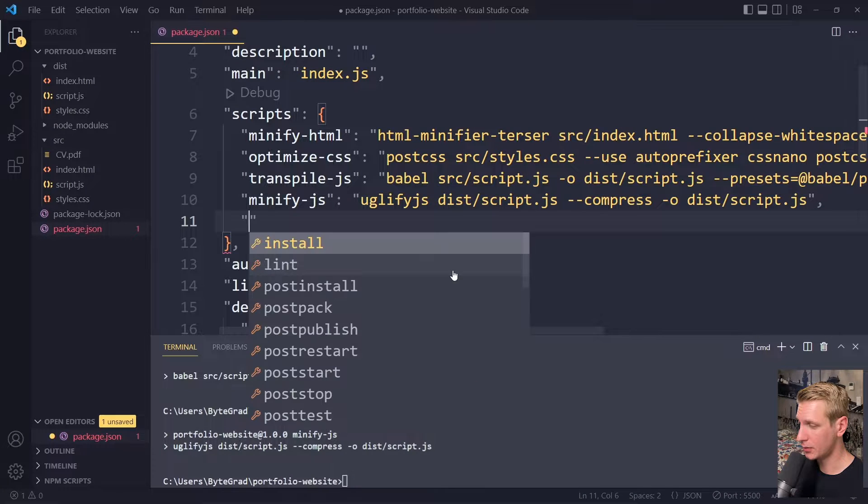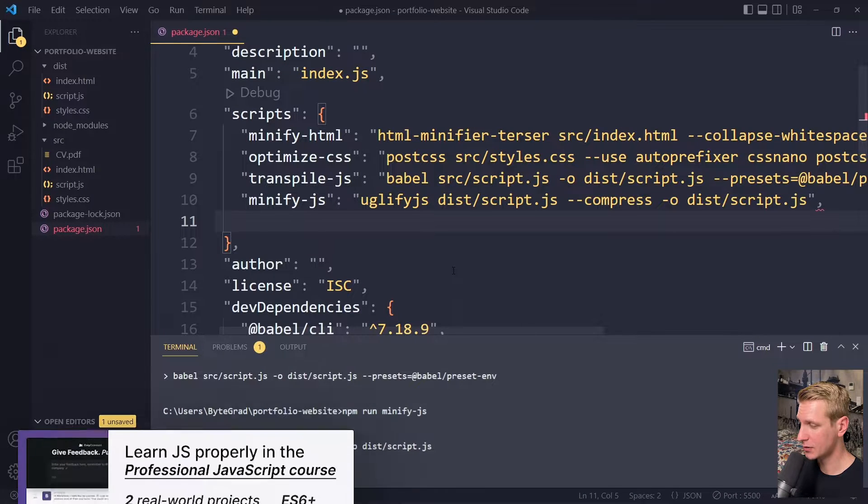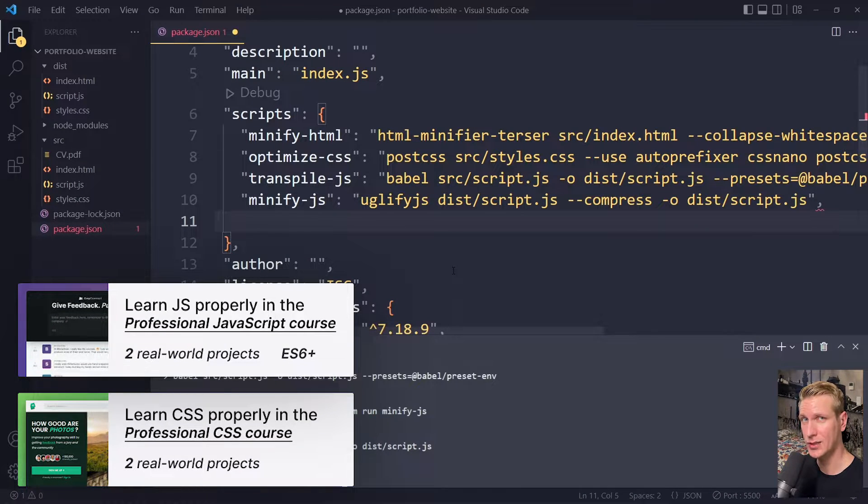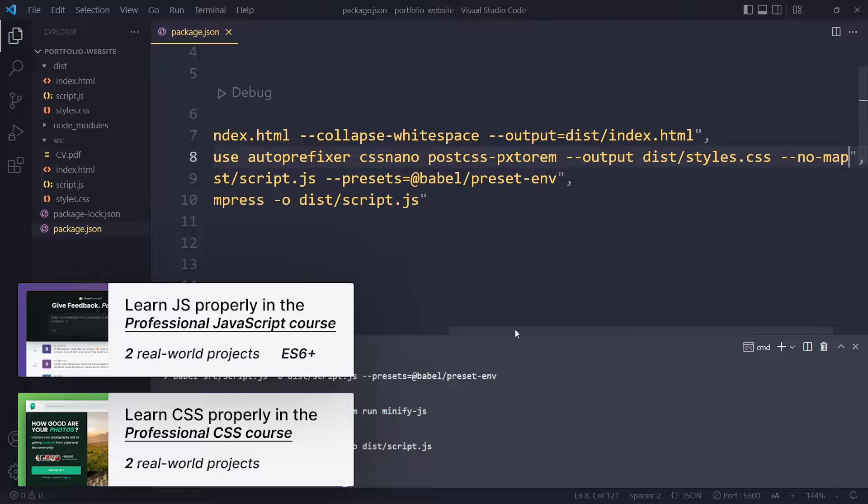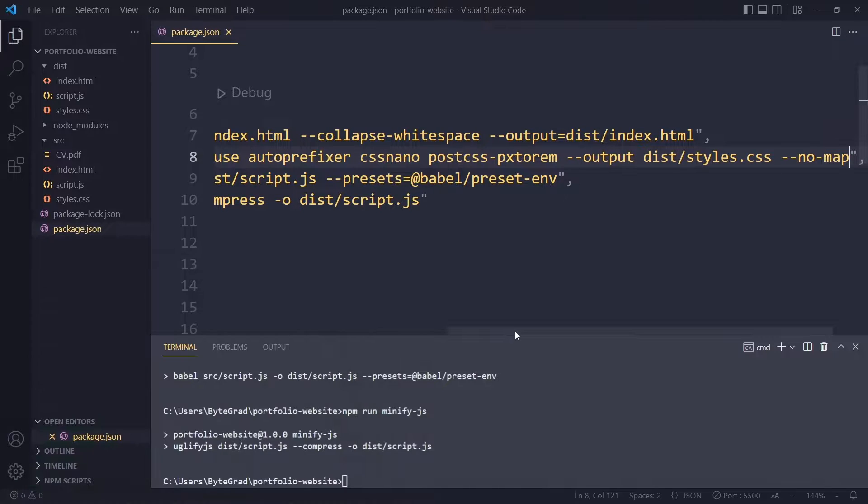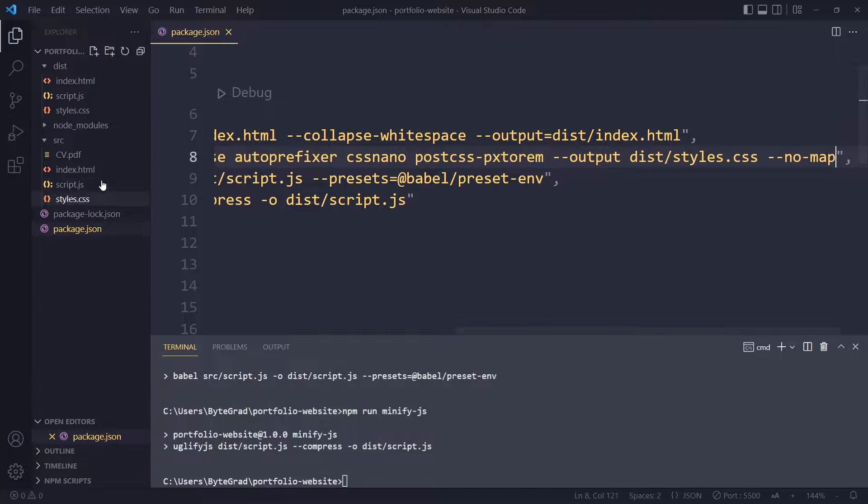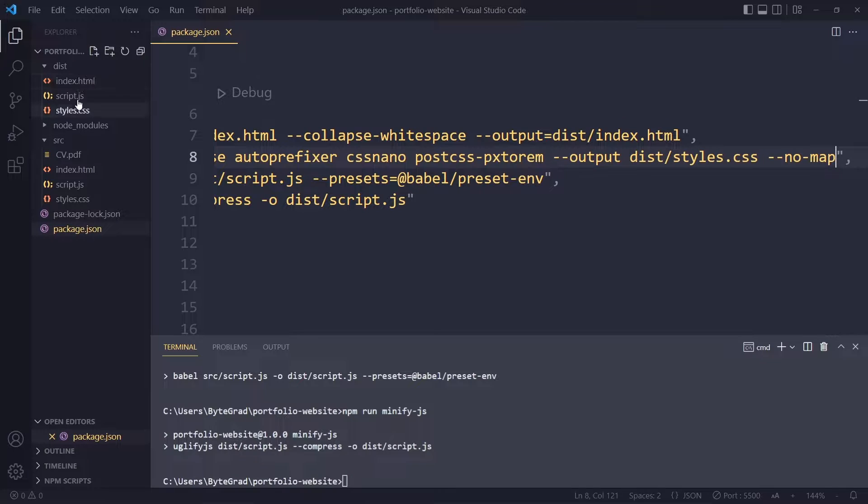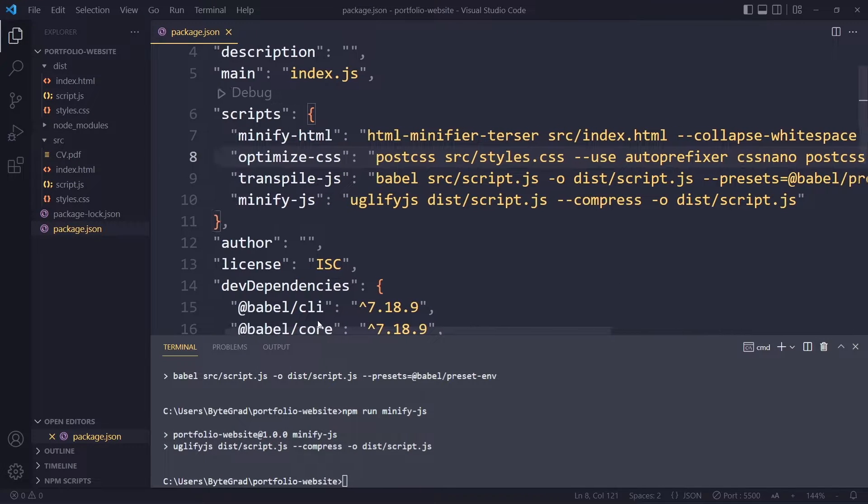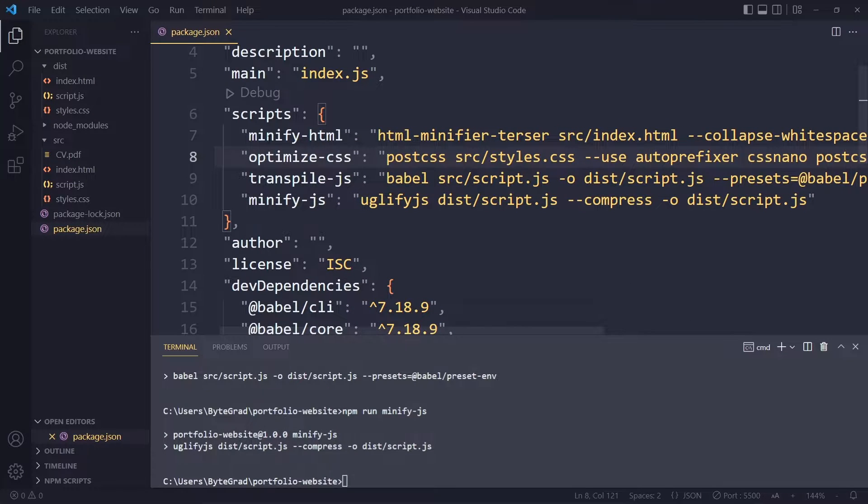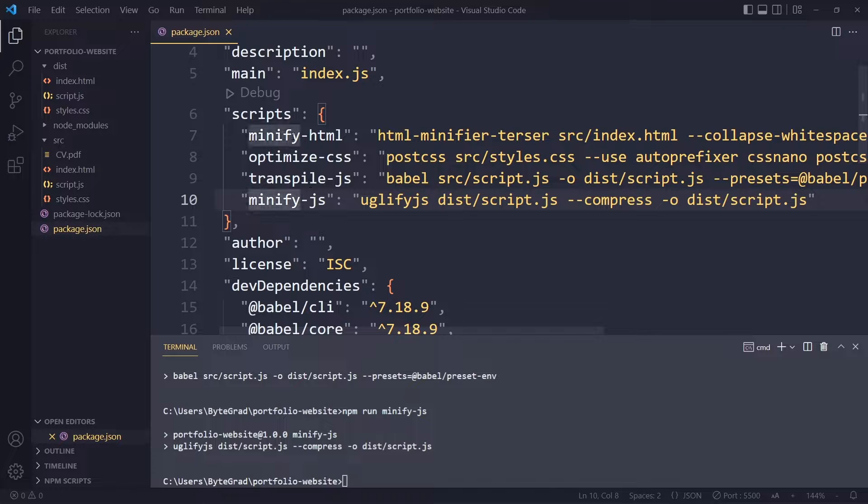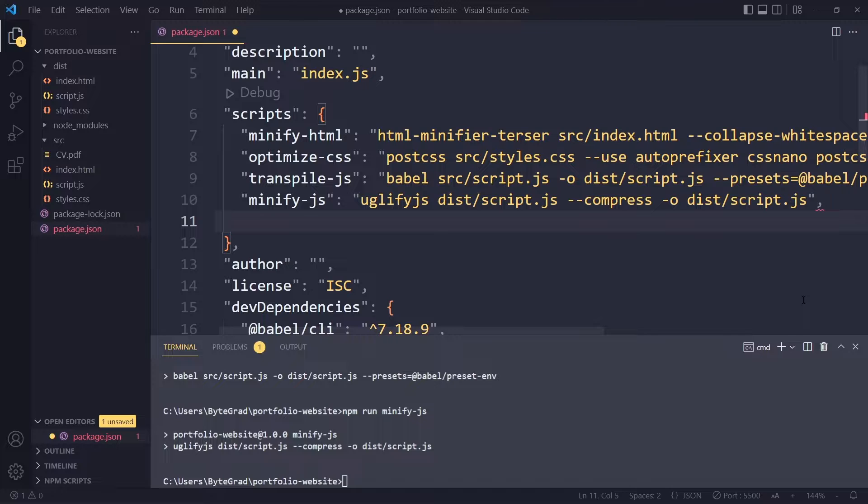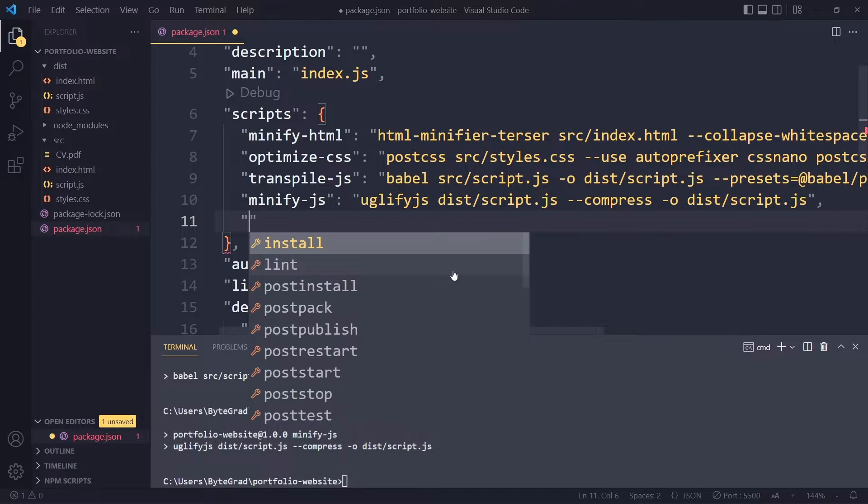In this tutorial you'll learn how to run multiple npm scripts sequentially, meaning one after another. Whenever we update our project and want to optimize these files again, we don't want to keep running all of these scripts individually. So four scripts one after another - we can also do it with one script and that one script will run all of these four one after another.